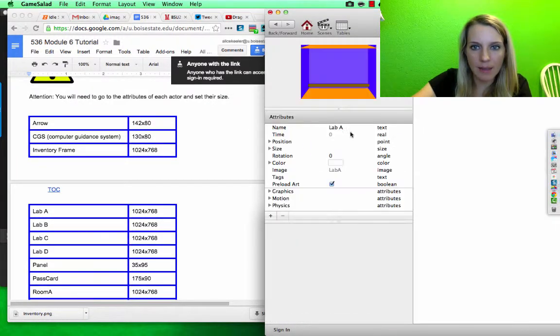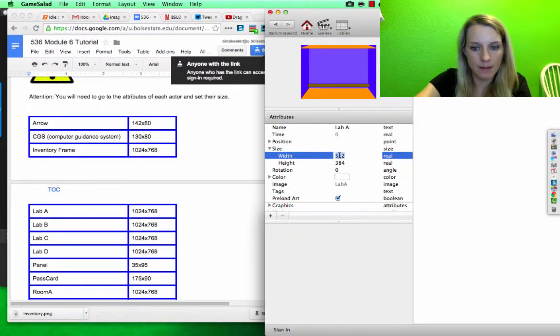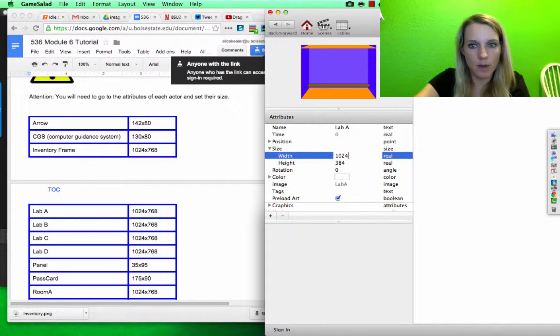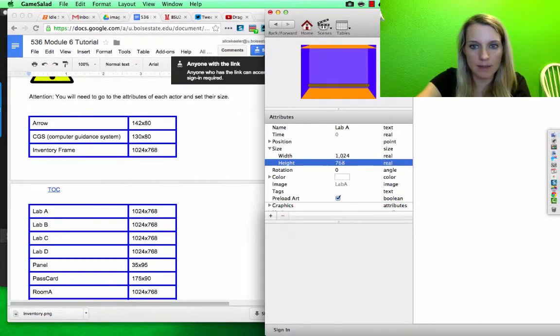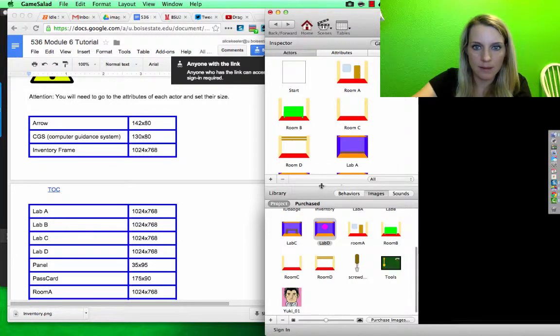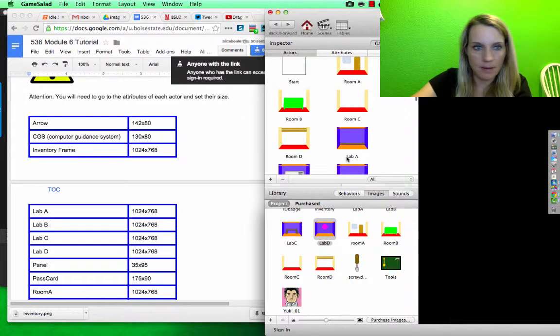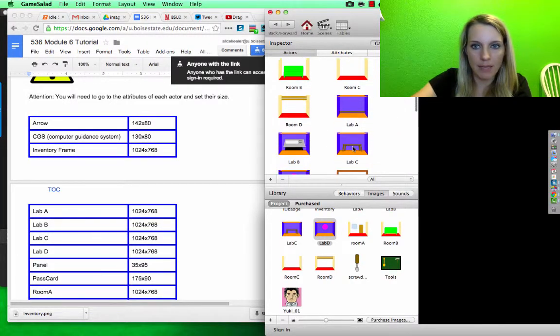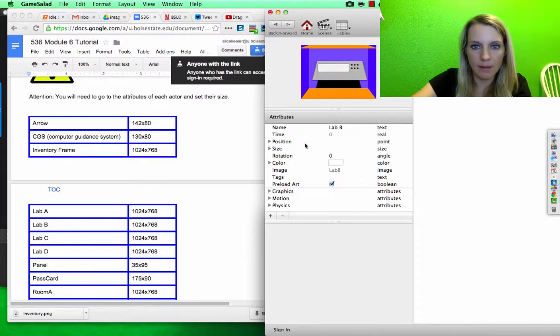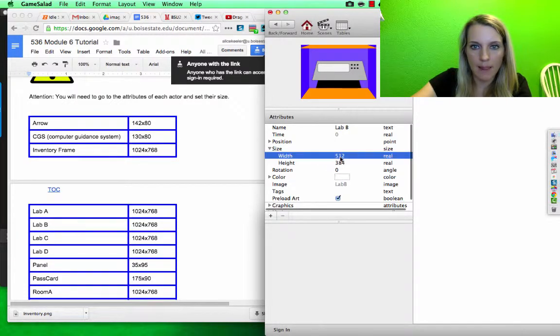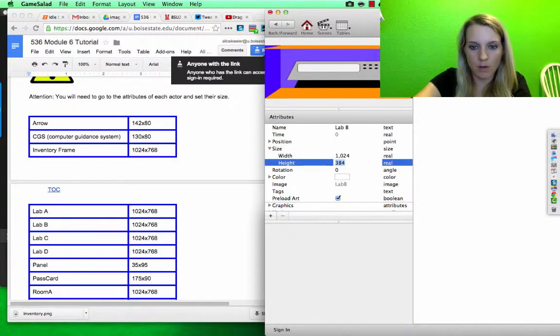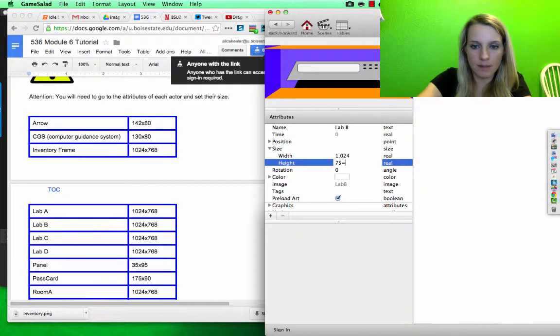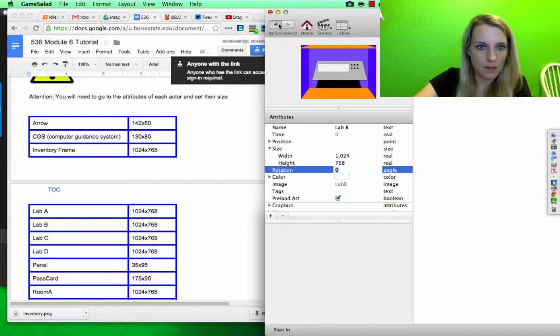So Lab A, size 1024 by 768. Lab B, 1024 by 768.